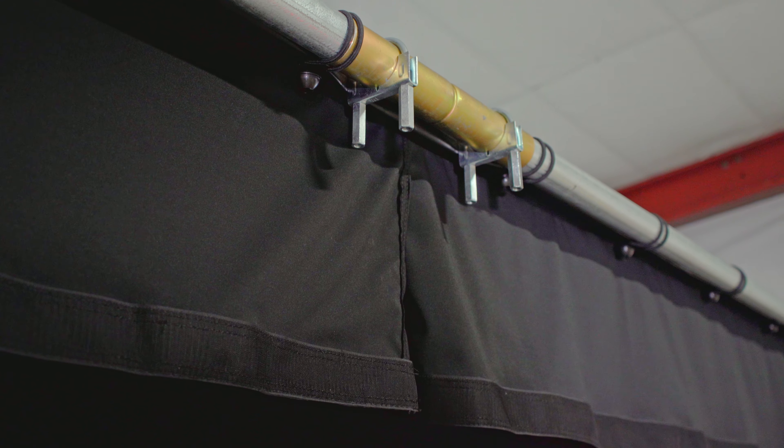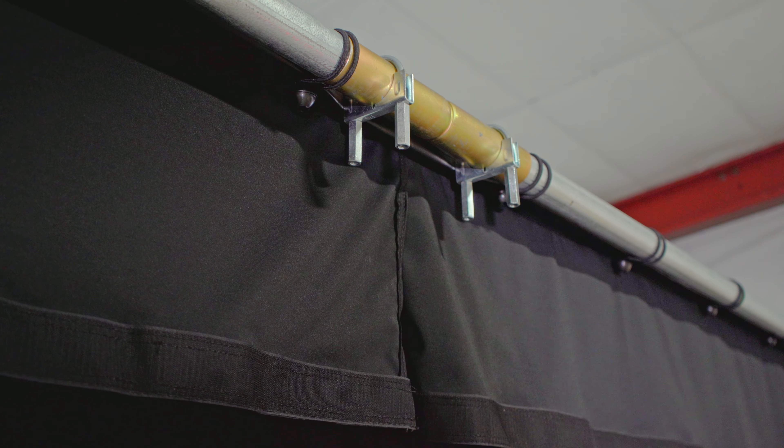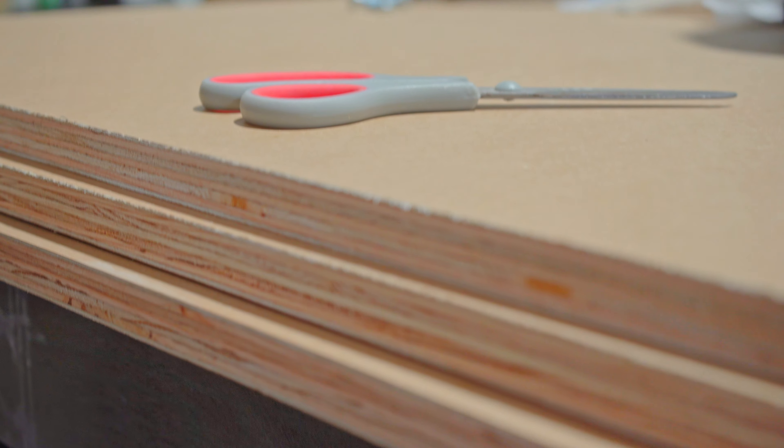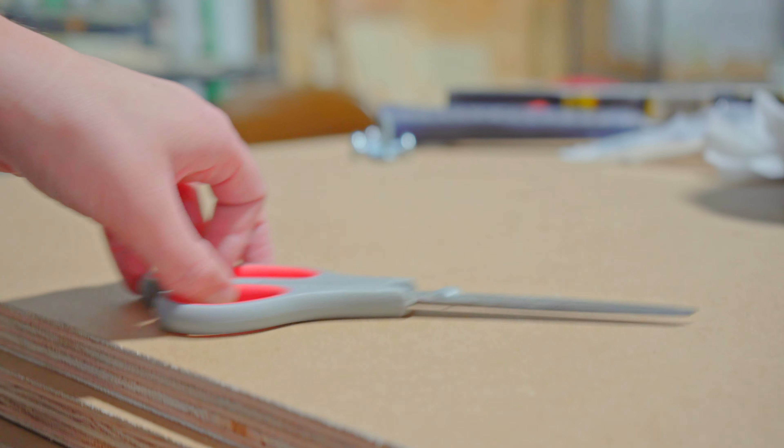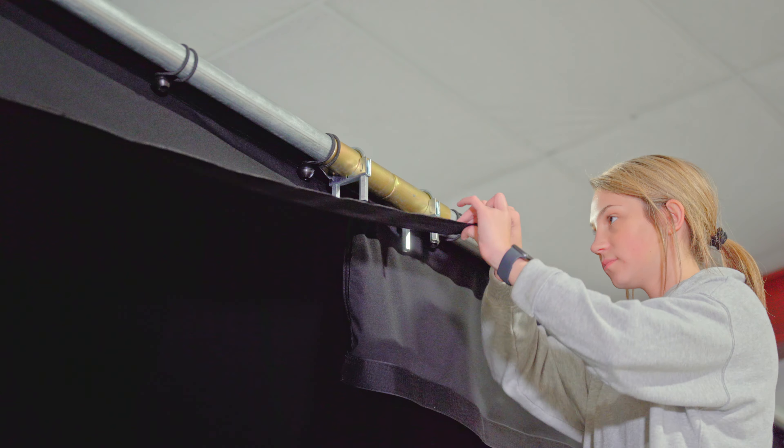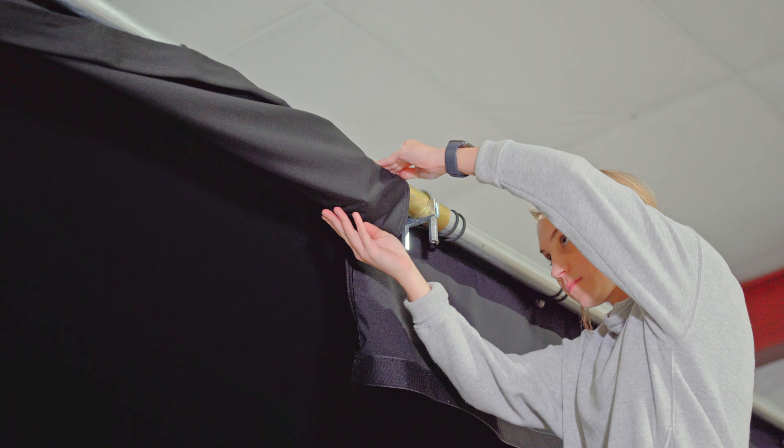Once your hardware is installed, grab a sharp scissor or utility knife and cut slits where applicable for your hardware to fit through.